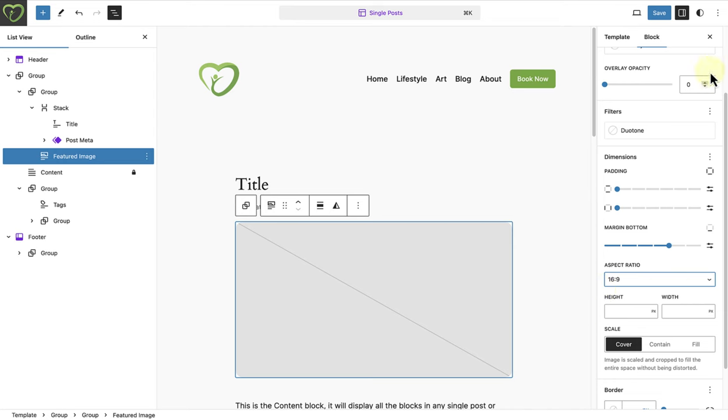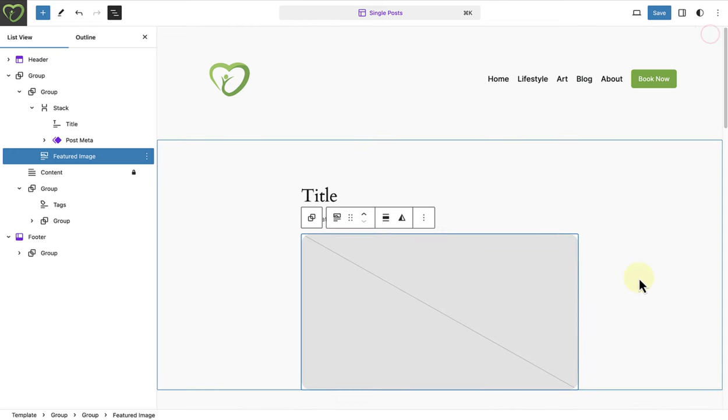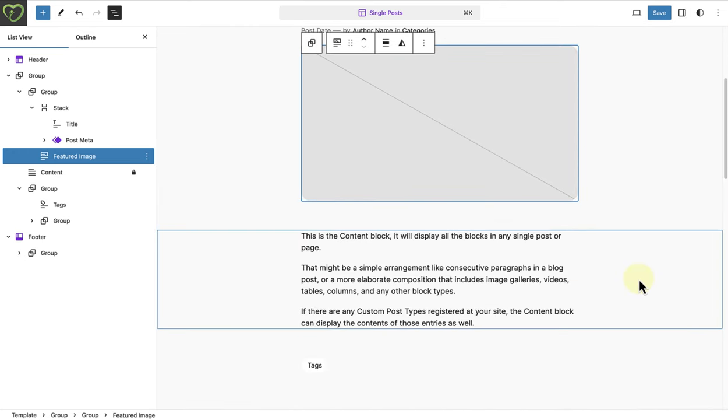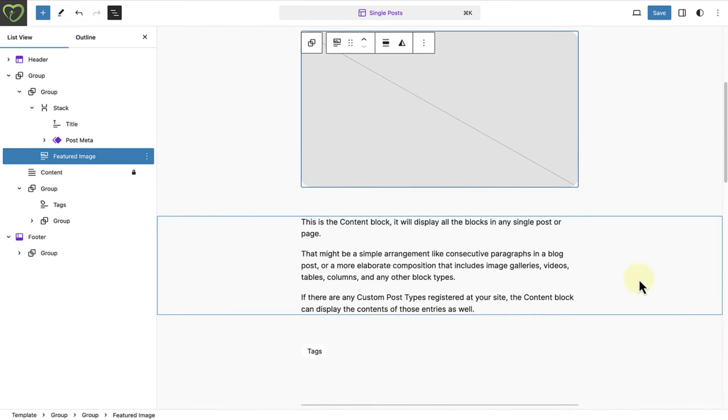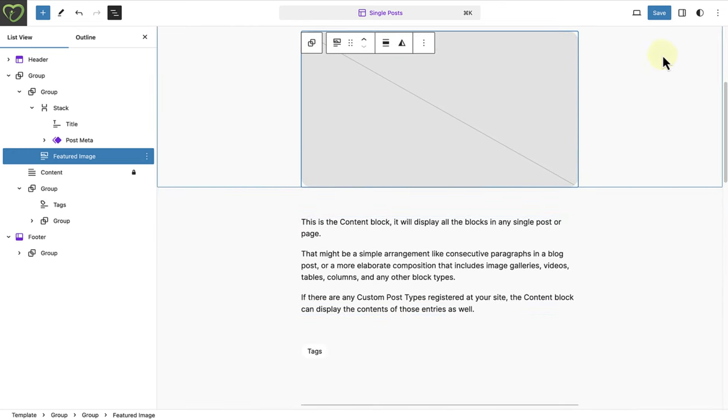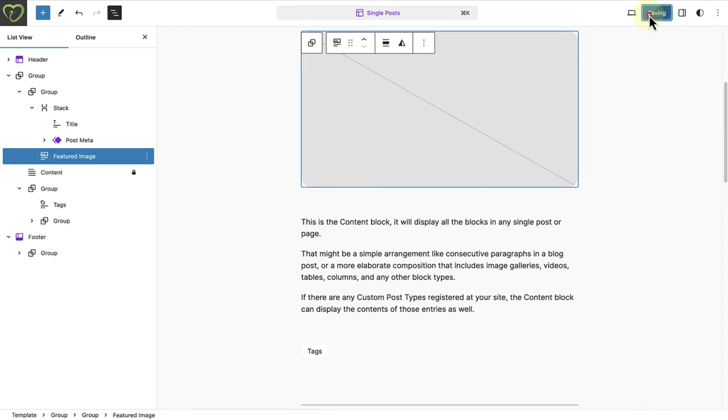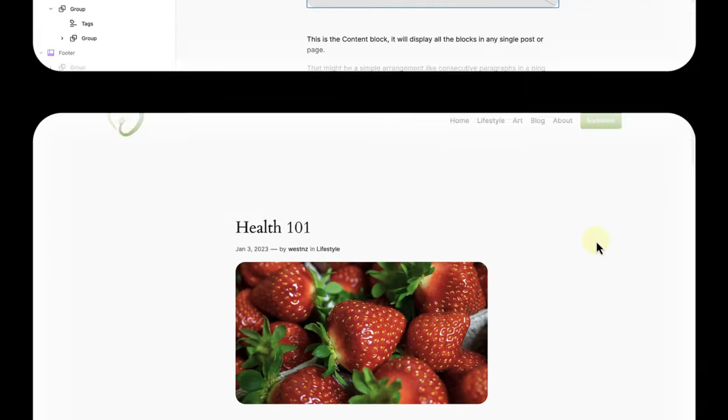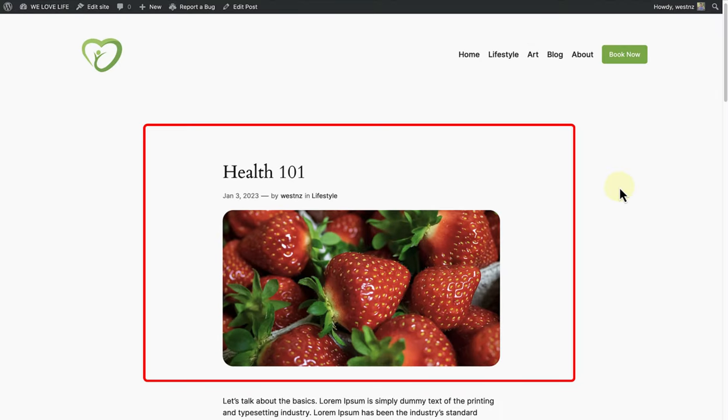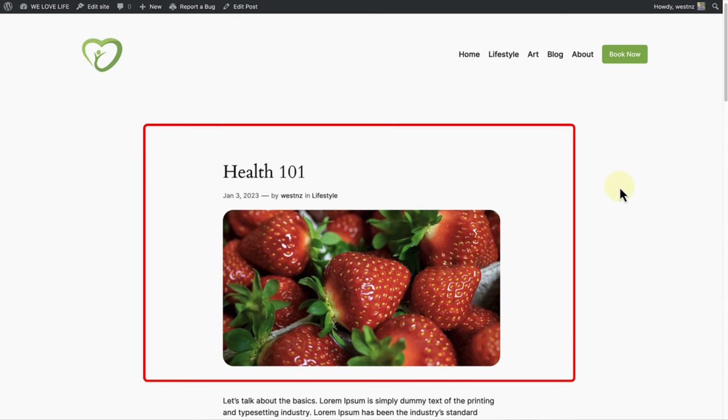I have decided to keep the rest of the template the same, so let's hit save and see how the changes reflect on the front end. Now we will see our title and post metadata at the top, and the aspect ratio of our featured image block has been applied.